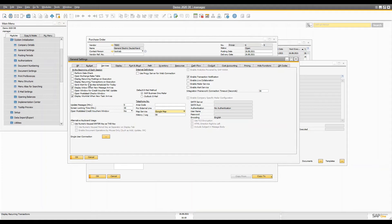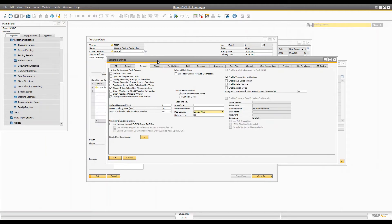Another great feature in SAP Business One is that under General Settings you can enable the display of recurring transactions on login. Whenever you log in to the system, it will show you the screen and you can execute your recurring transactions on the fly.